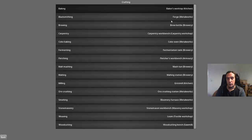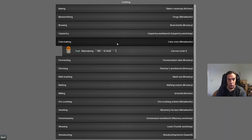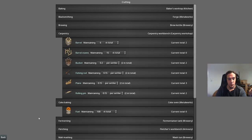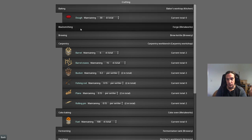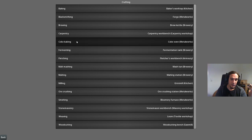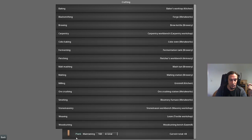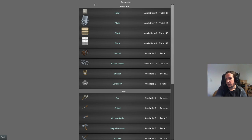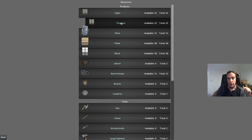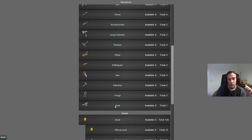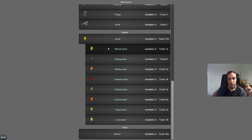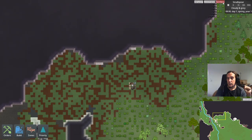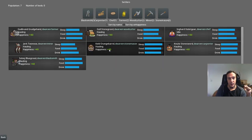Over here we have the crafting menu, which allows us to manage our crafting jobs. Here we can set up target productions — for example, woodcutting: how many planks we want to have. The resources menu is your ledger of the colony's items. You can click every category to see what kind of items you have — right now, seeds are a good example to explore.